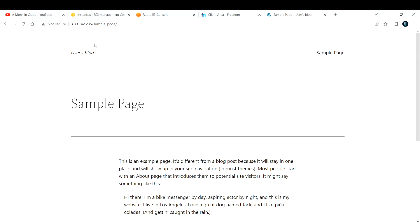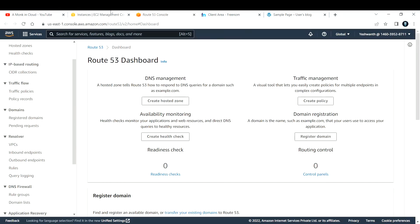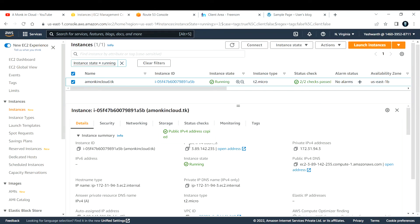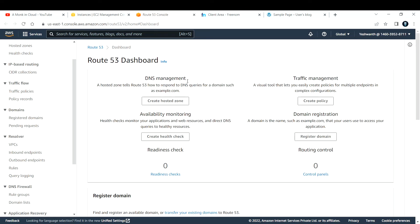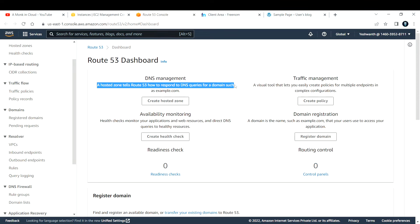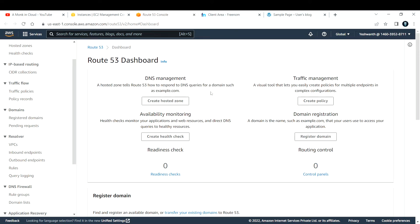To use our own custom domain we need to configure Route 53. Route 53 is a DNS-as-a-service provided by AWS. Here you need to create a hosted zone. A hosted zone tells Route 53 how to respond to DNS queries for a domain — such as monkincloud.tk — it helps route that DNS query correctly.